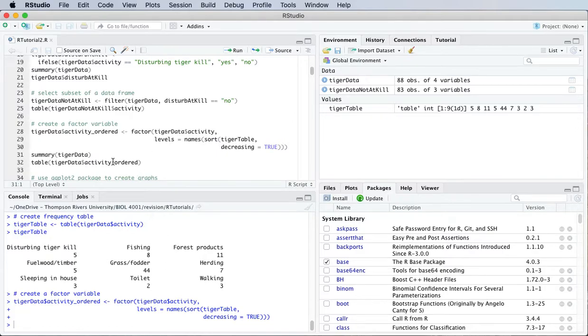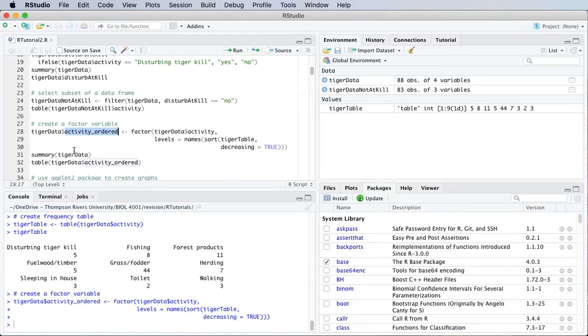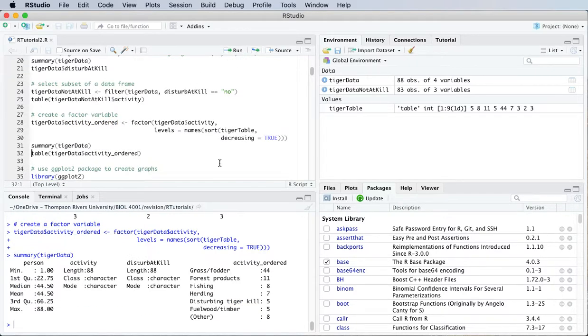So let's run that to see what happens. Okay, and I created this as a new variable in my data frame. So if I summarize the data frame again, you'll see I've got a new variable.